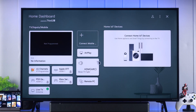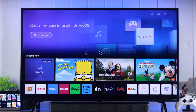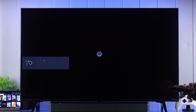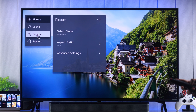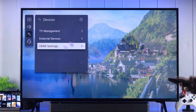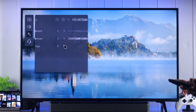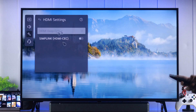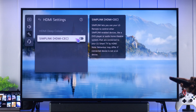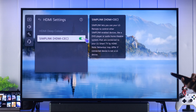Now let's turn on Simplink. Open settings and from there go to all settings, head to general, then devices. Then we'll access HDMI settings and from there all we need to do is turn on Simplink or HDMI CEC.